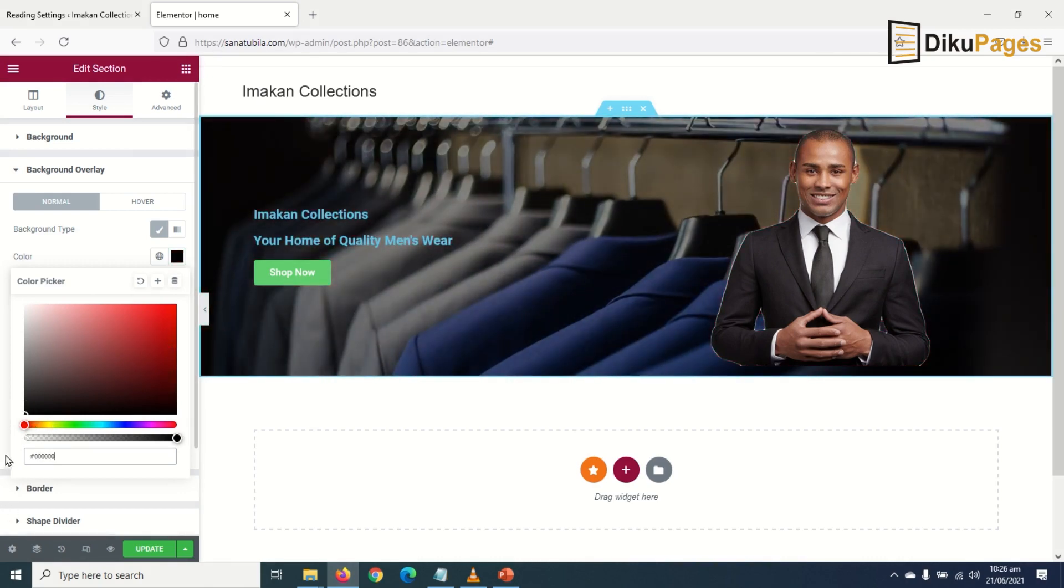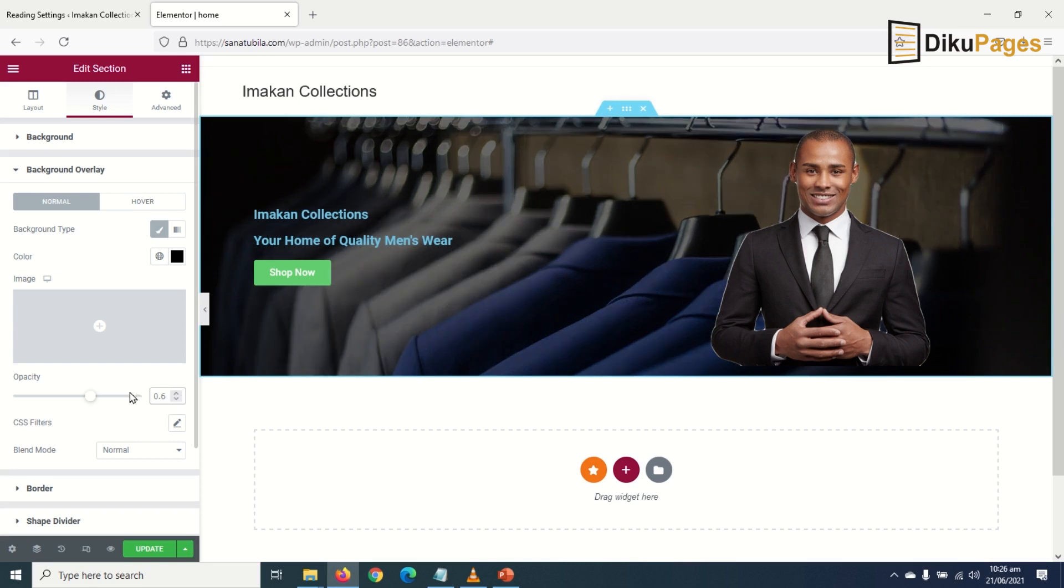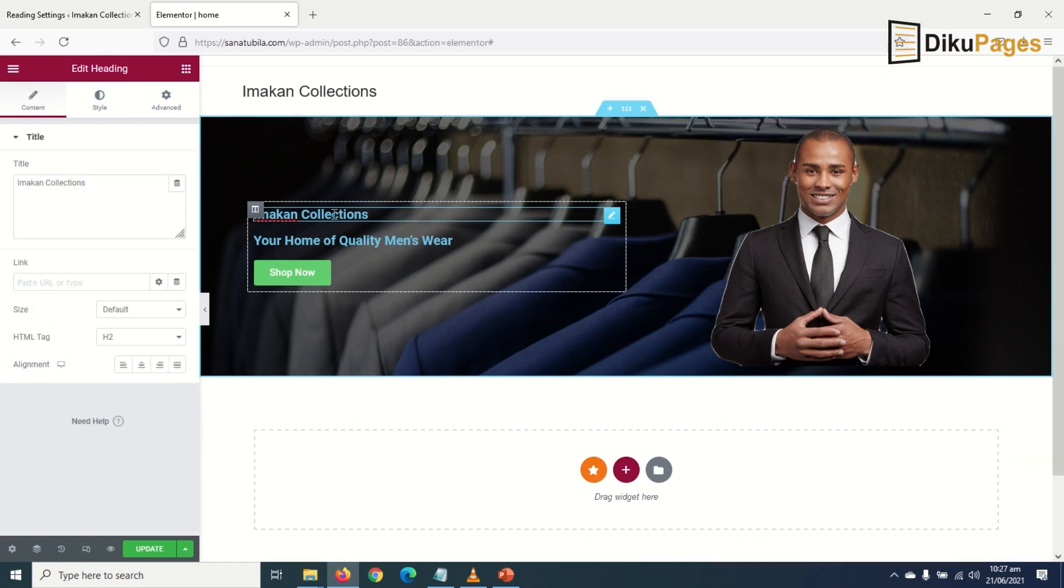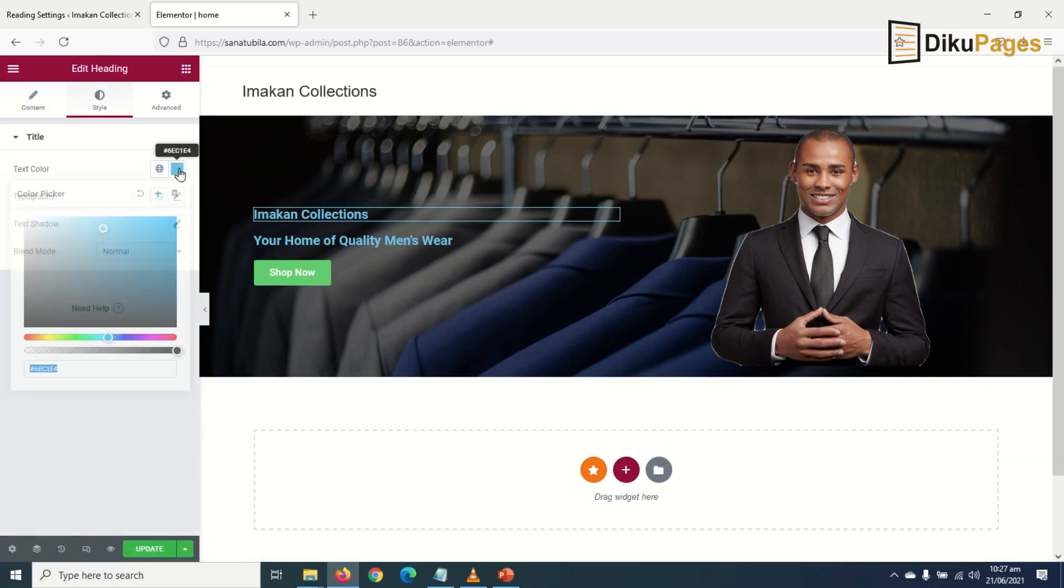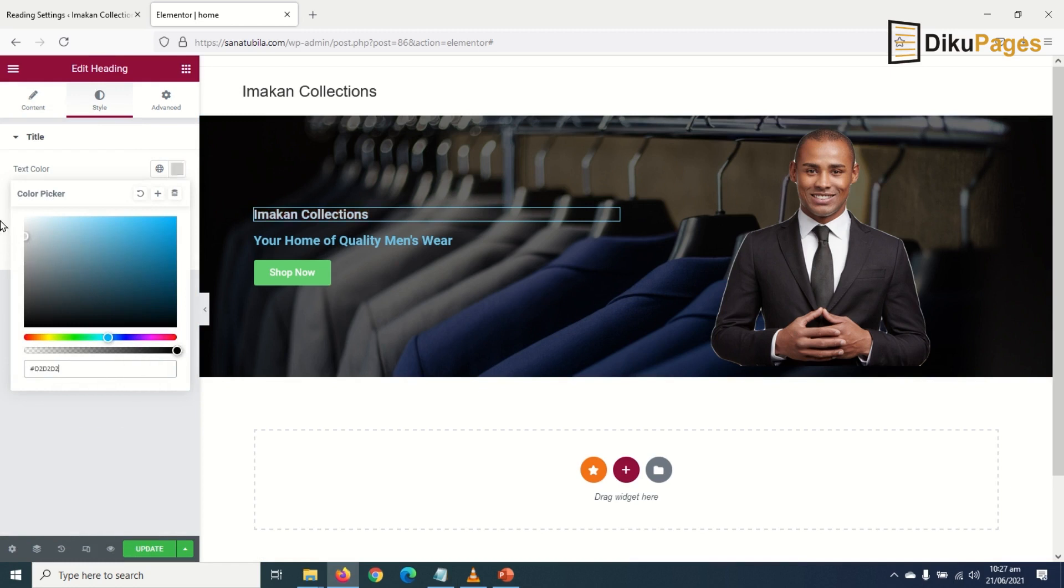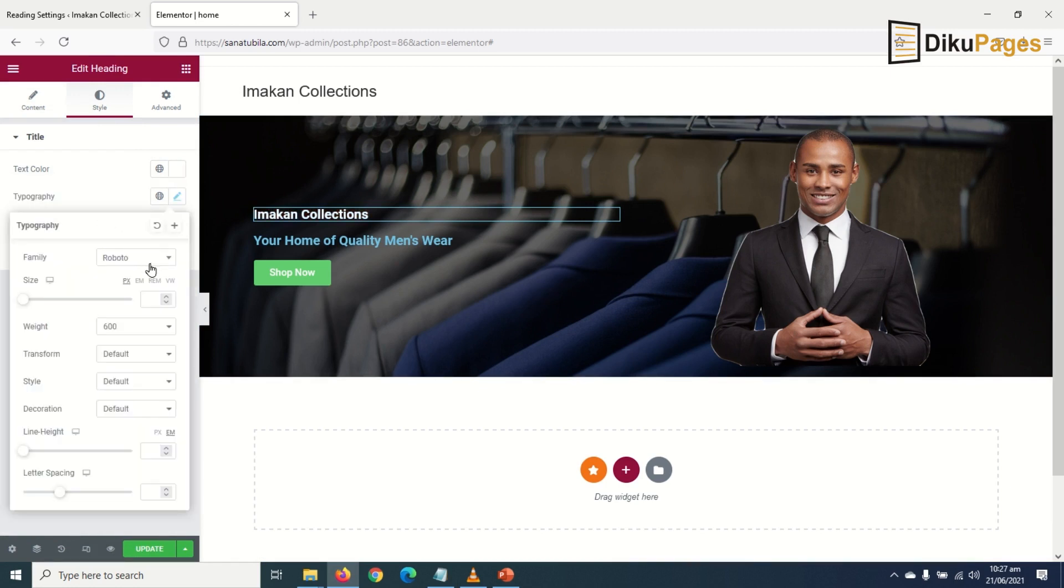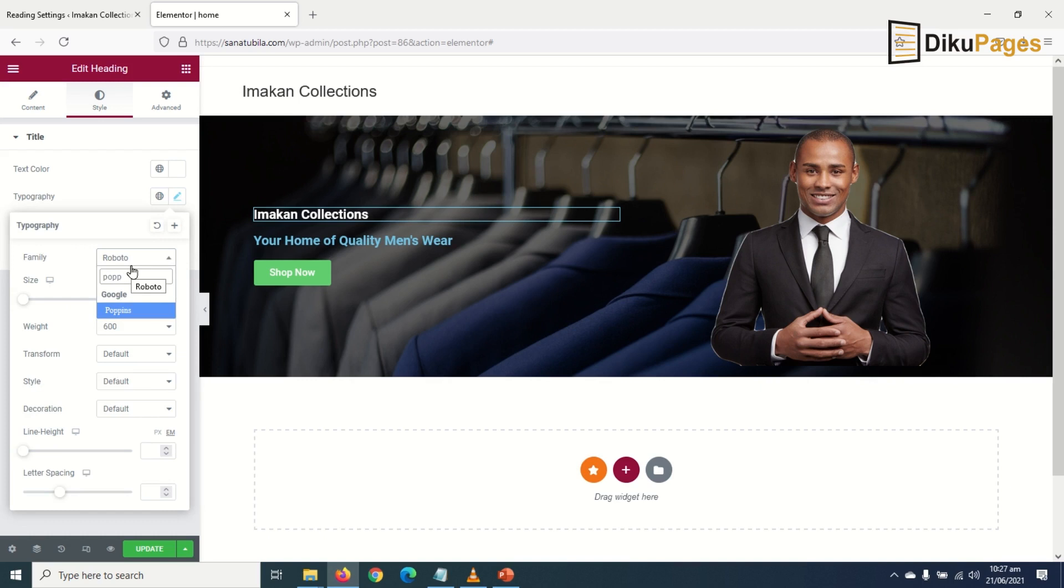I'll make it black and increase the opacity to 0.6. Now it's time to customize my text. I'll select Imakan Collections, go to style, text color I make it white. Now I go to typography, and on the font family I make it Poppins.